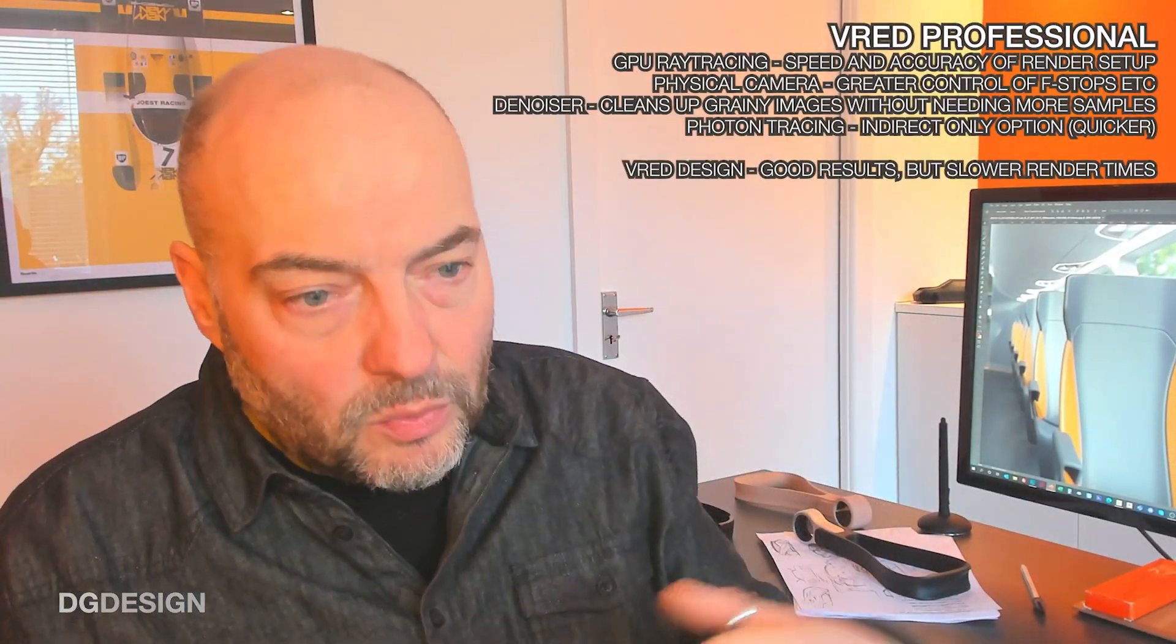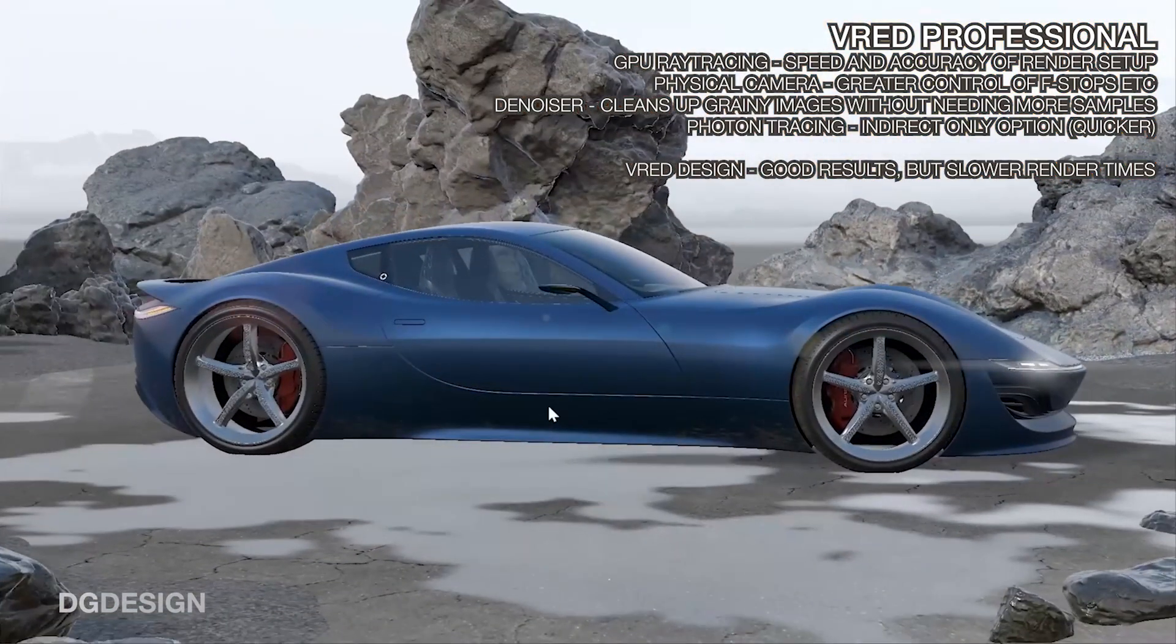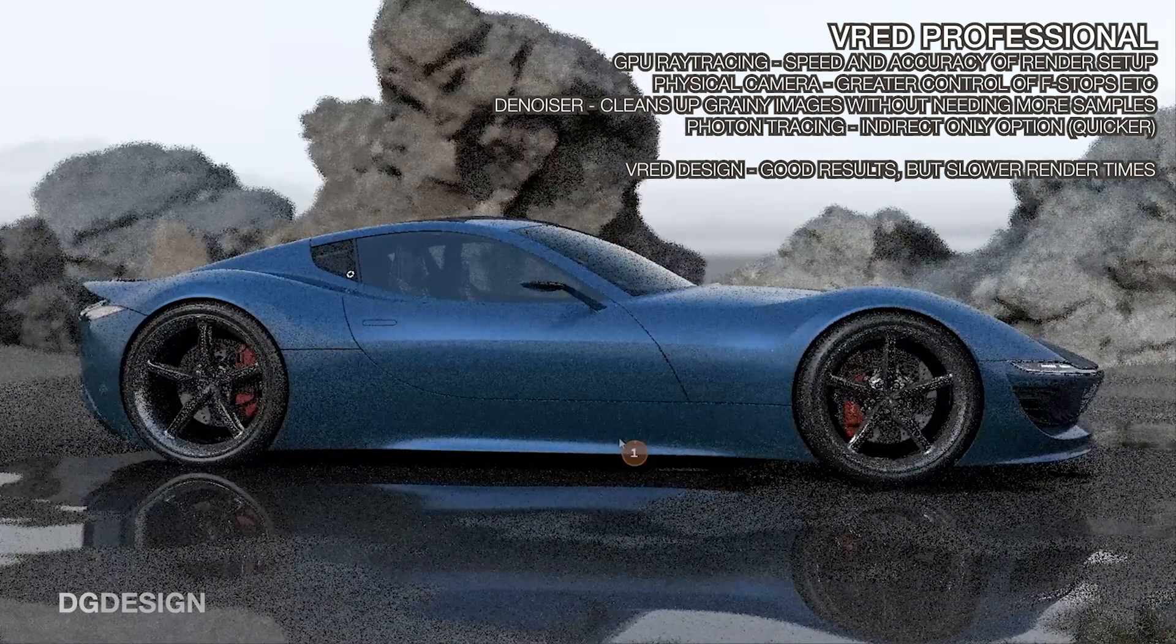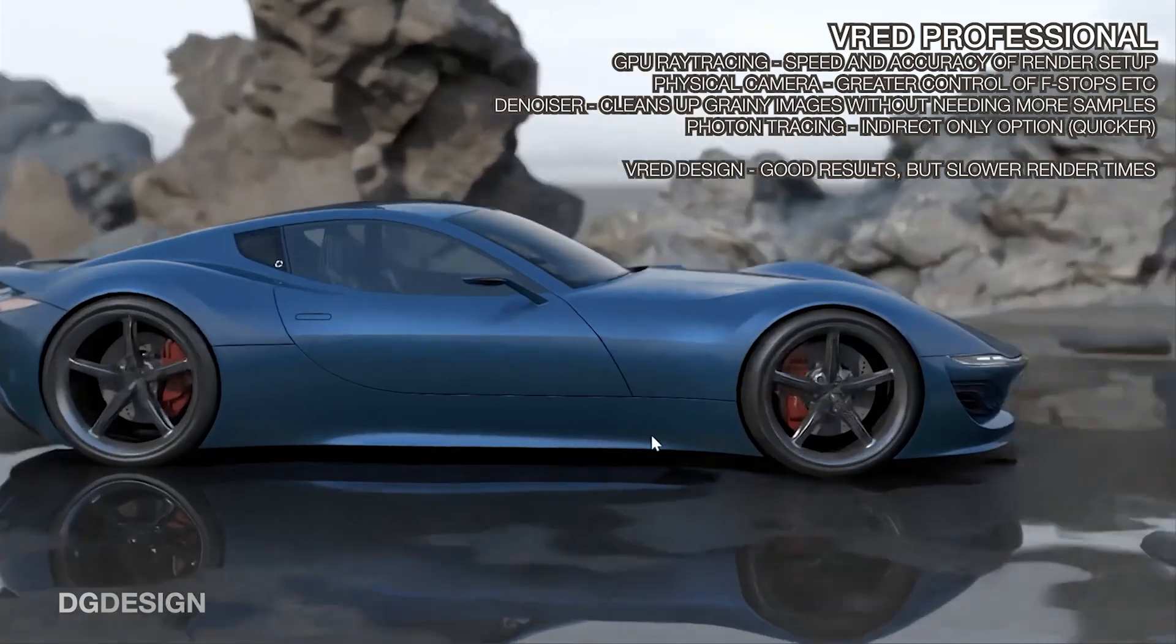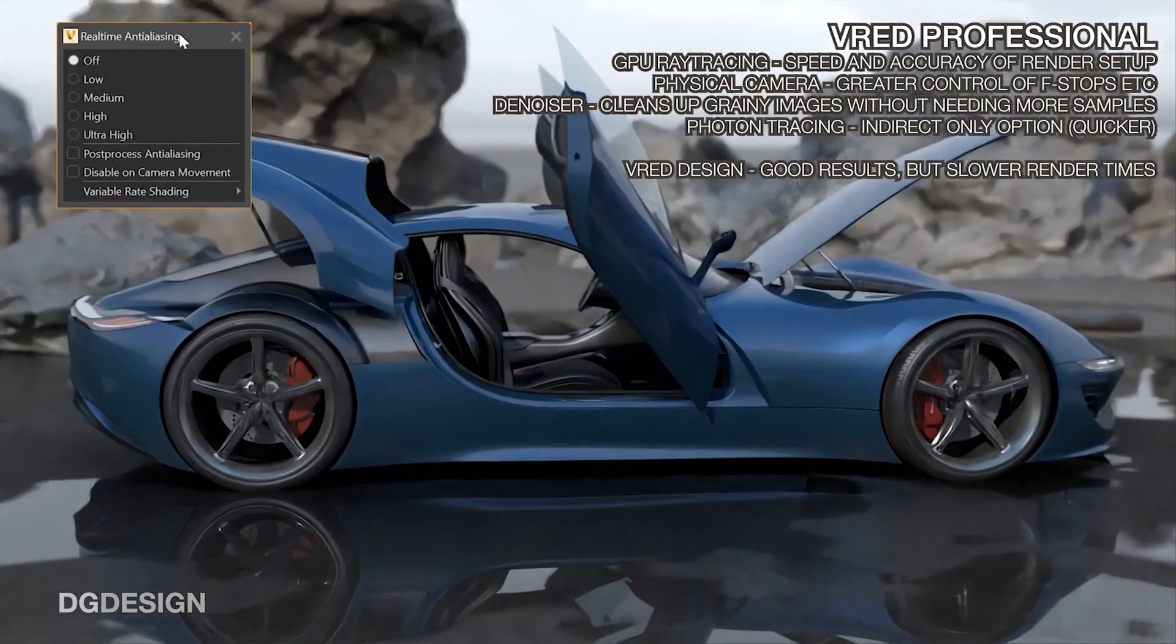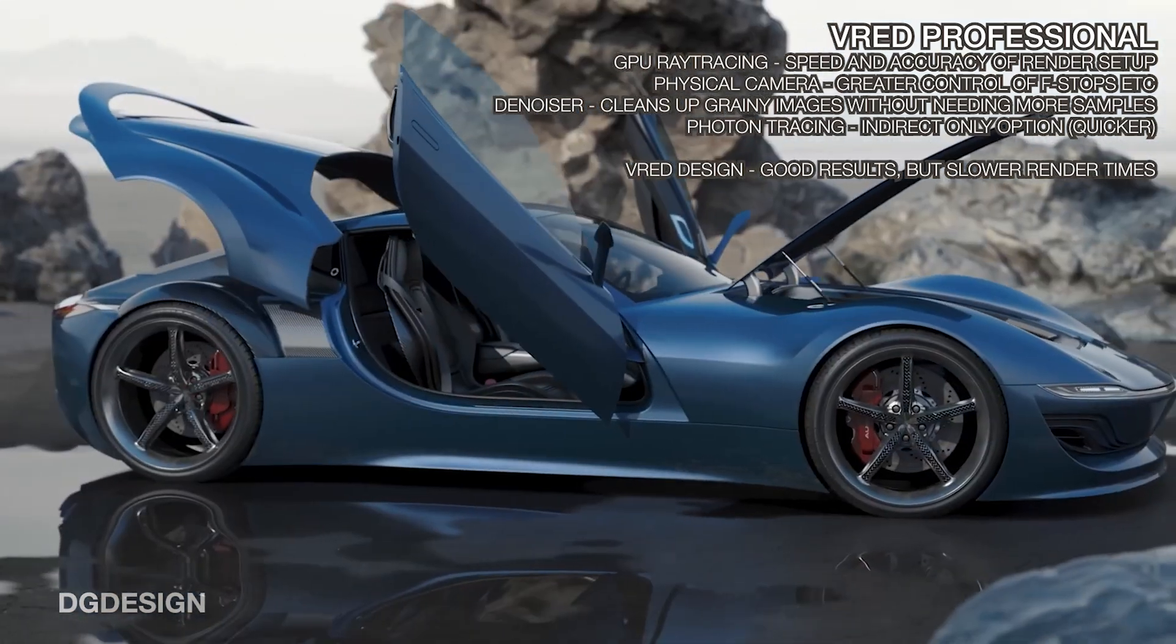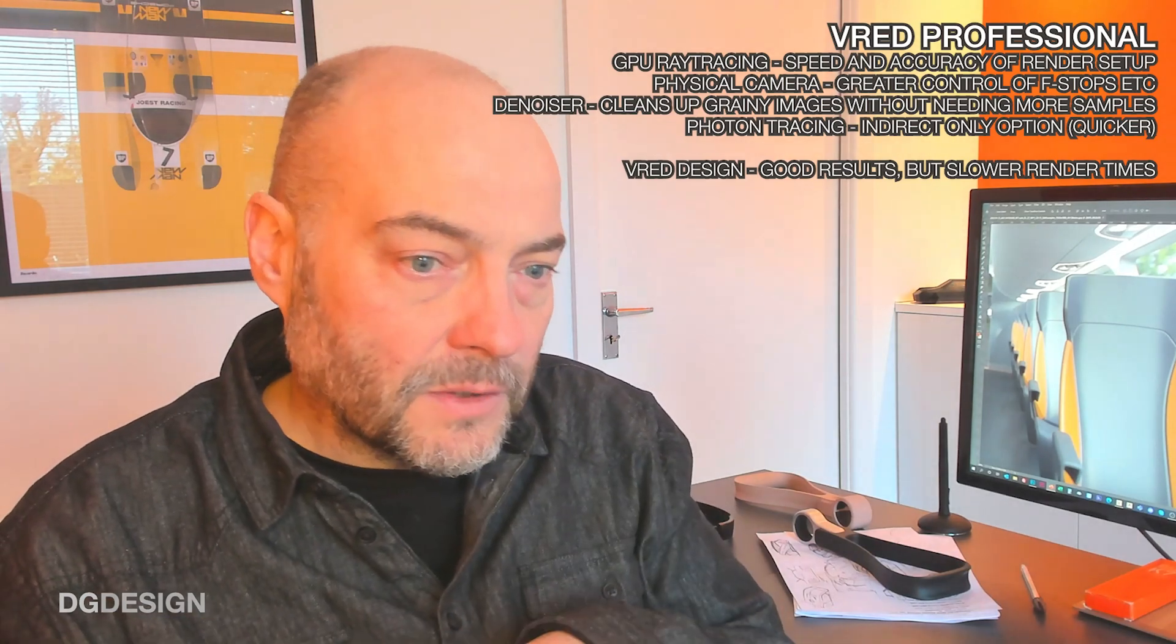These features within the software include a GPU rendering option, which allows us to use the GPU instead of the CPU. Assuming you've got a powerful graphics processor, it will assist the speed and accuracy of your render setup. You can make detail adjustments a lot quicker in real time and assess those adjustments. That can be a big boost if you've got a complex scene that you need to really fine tune.